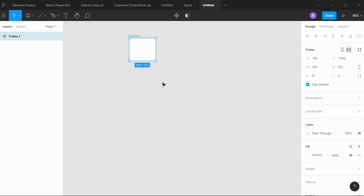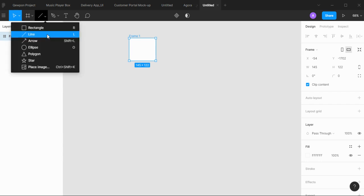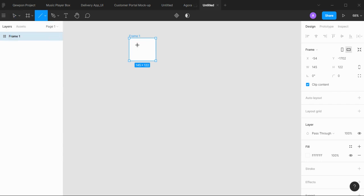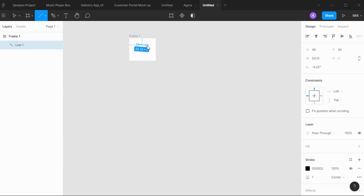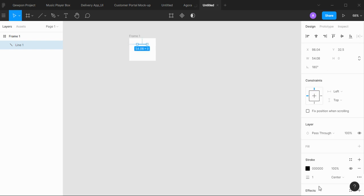Make two lines by pressing L on the keyboard, or you can go to the shape tool and select line. The stroke feature is used to increase the thickness of the line.